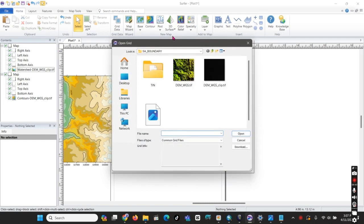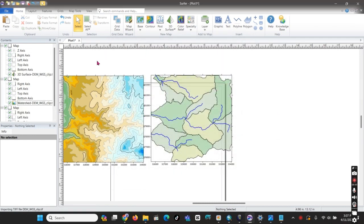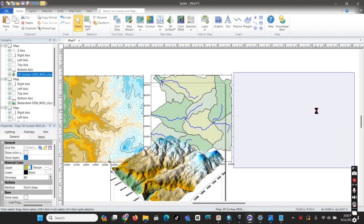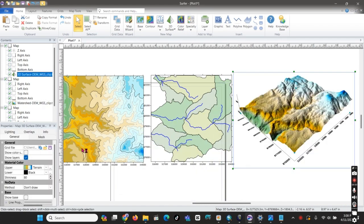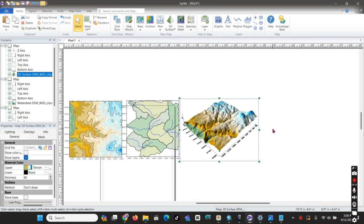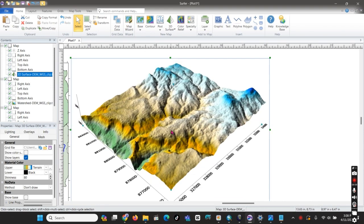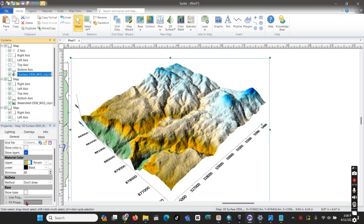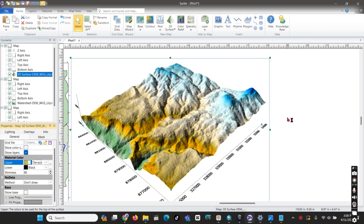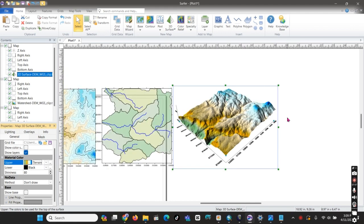The next step is the 3D surface, which is also produced from a digital elevation model. Here we have the 3D surface that is produced from a digital elevation model — a topographic or three-dimensional view of the area. Under the 3D view settings, we can arrange the shade color to make it more visible.